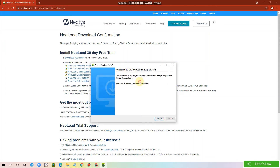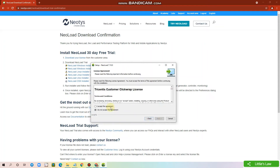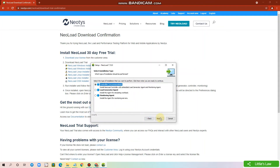Now click Next. Select I accept the agreement and click Next. We are going to install the Controller, so select Controller and click Next.